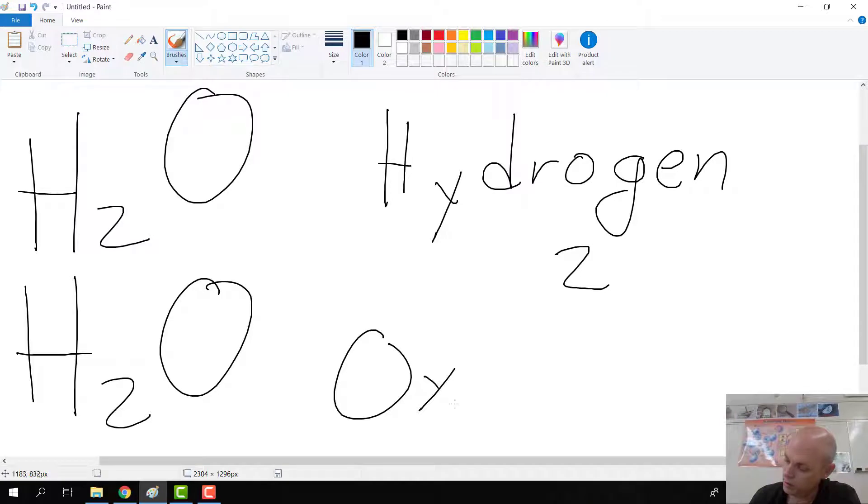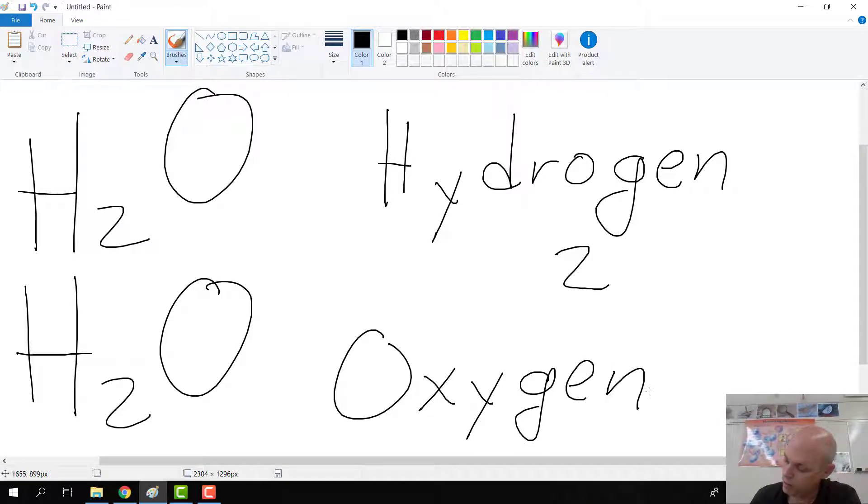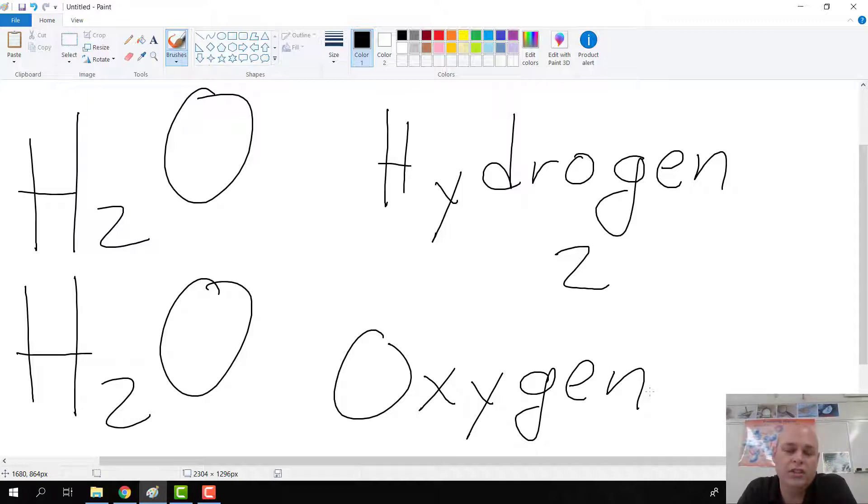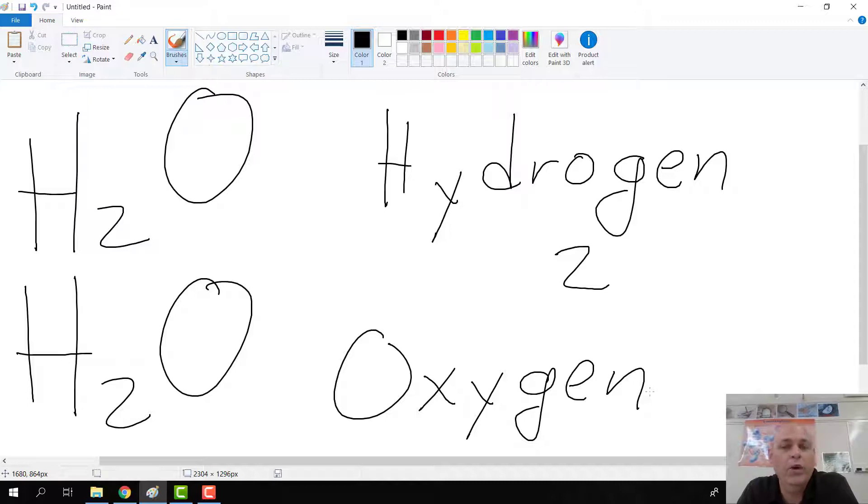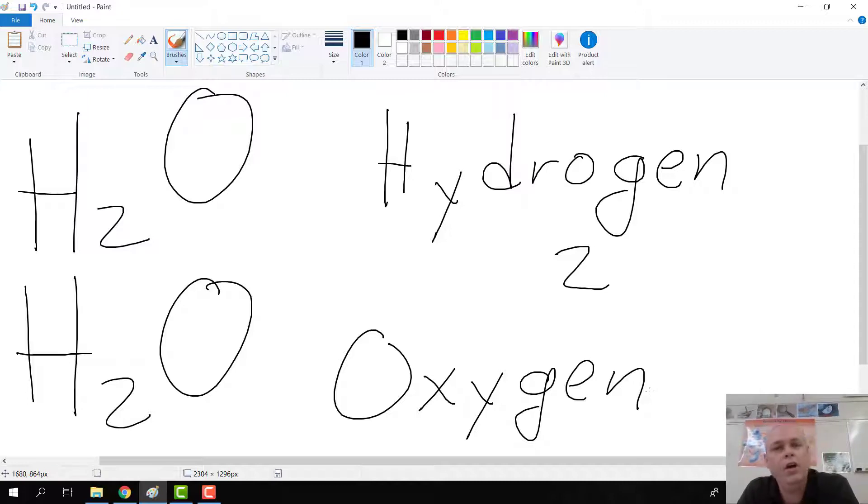O stands for oxygen and there's no number below the O. So that's just a default of one oxygen atom. So H2O. H stands for hydrogen. There's two of them. O stands for oxygen.